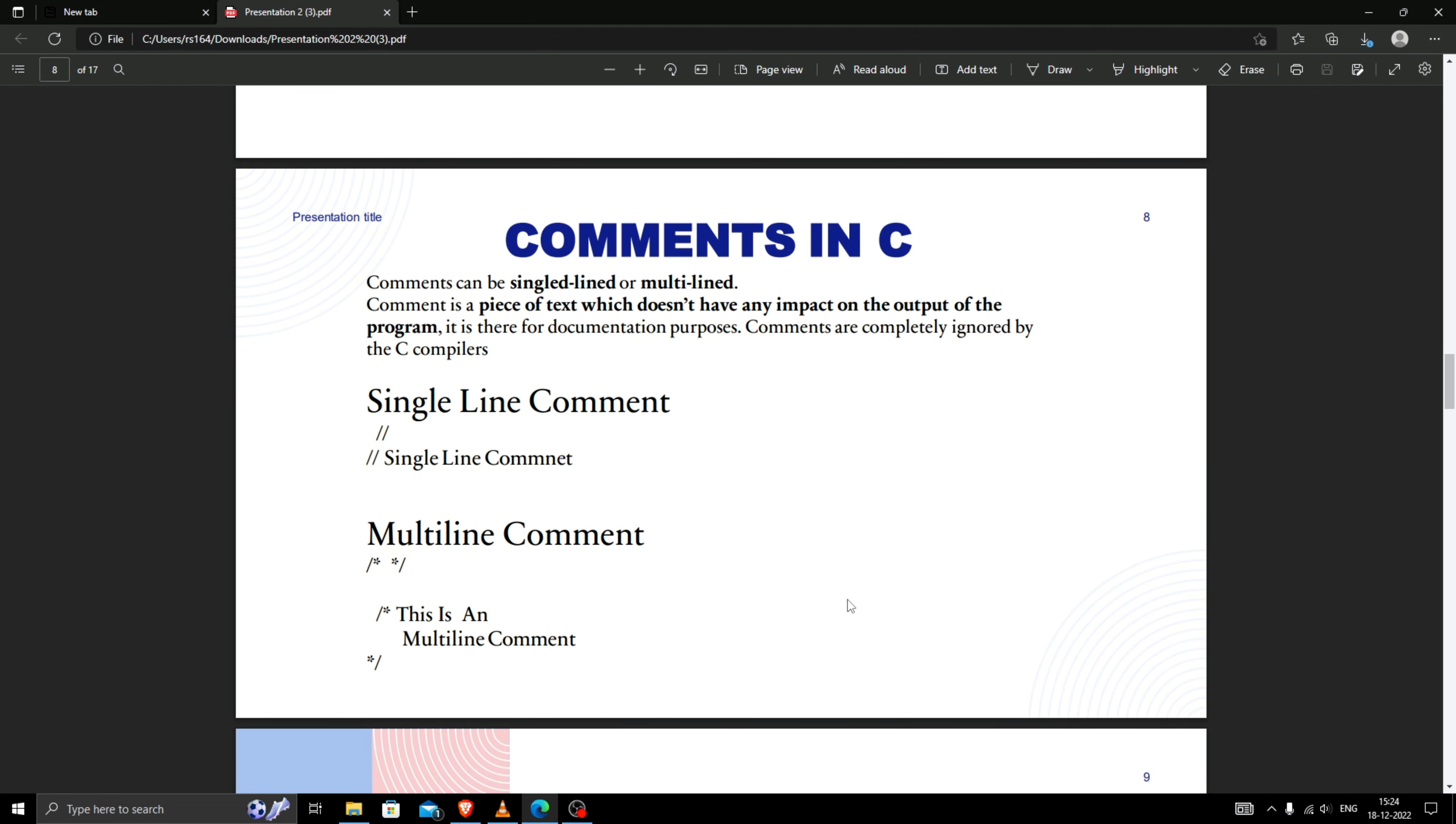Hello everyone, in this video we will see all about comments. As you can see in the first line, there are two types of comments: single line comment and multi-line comment.